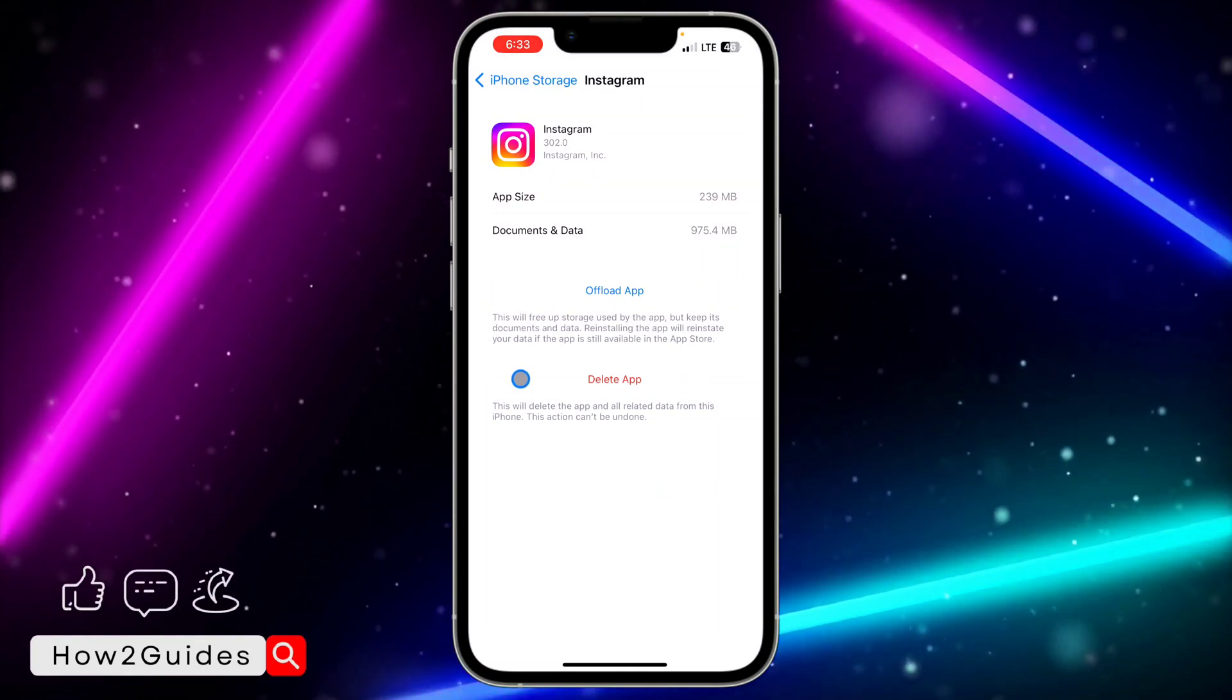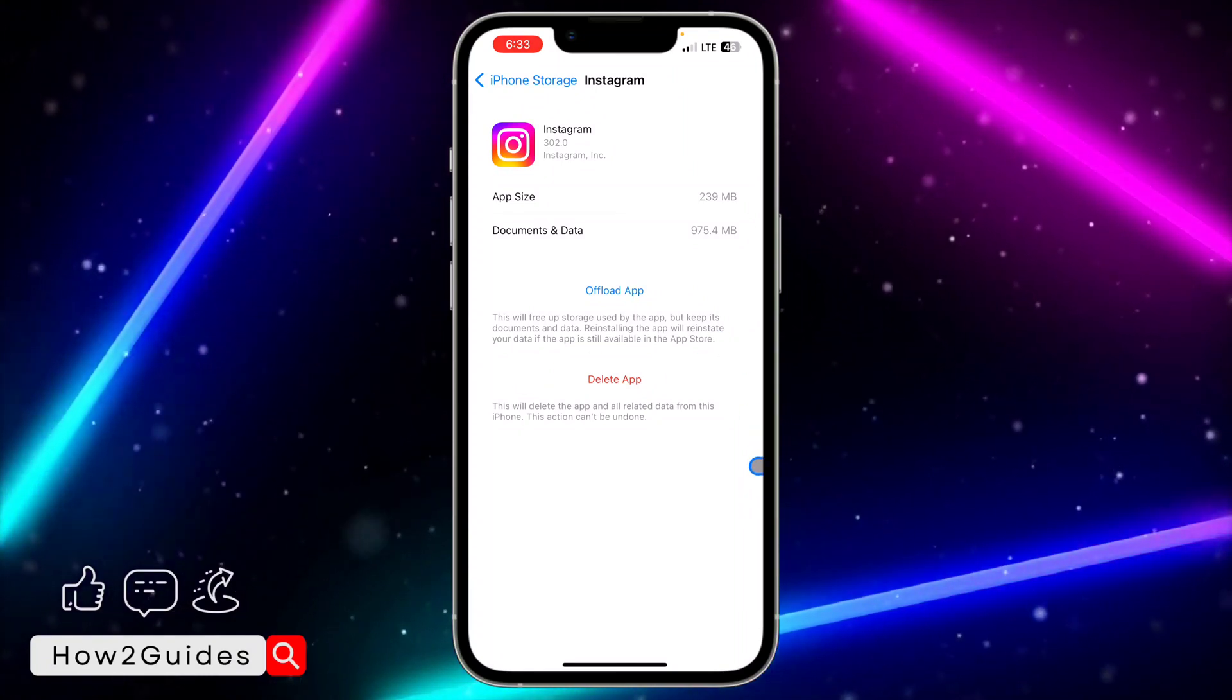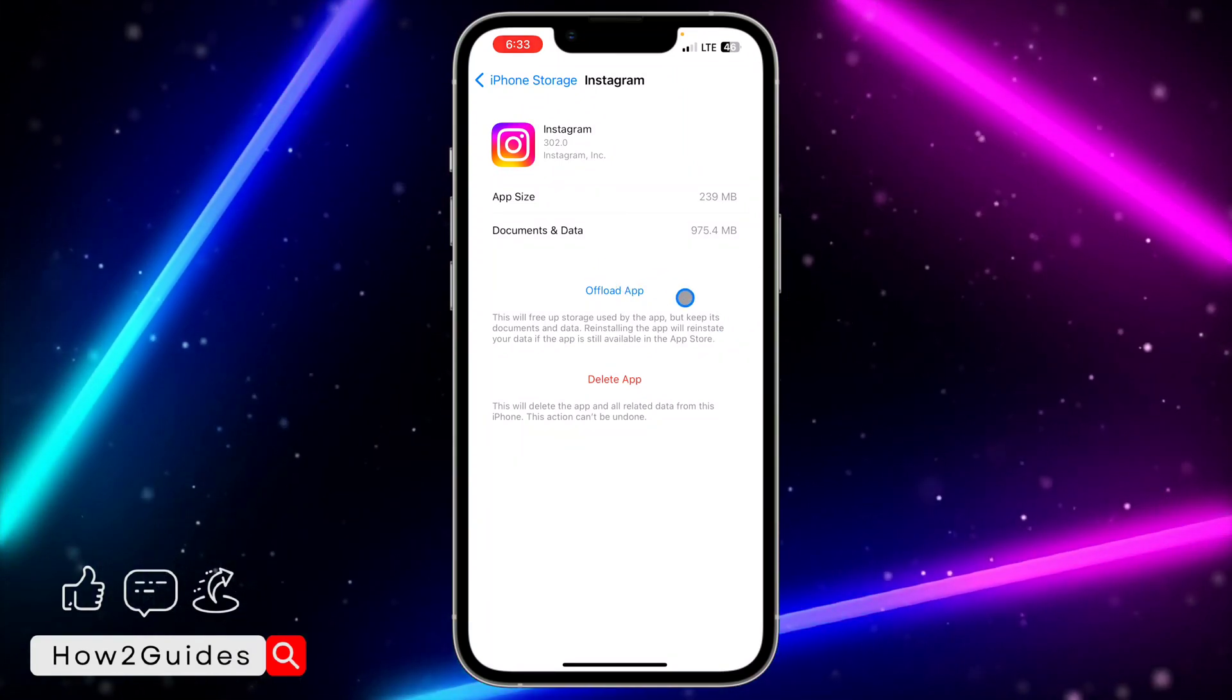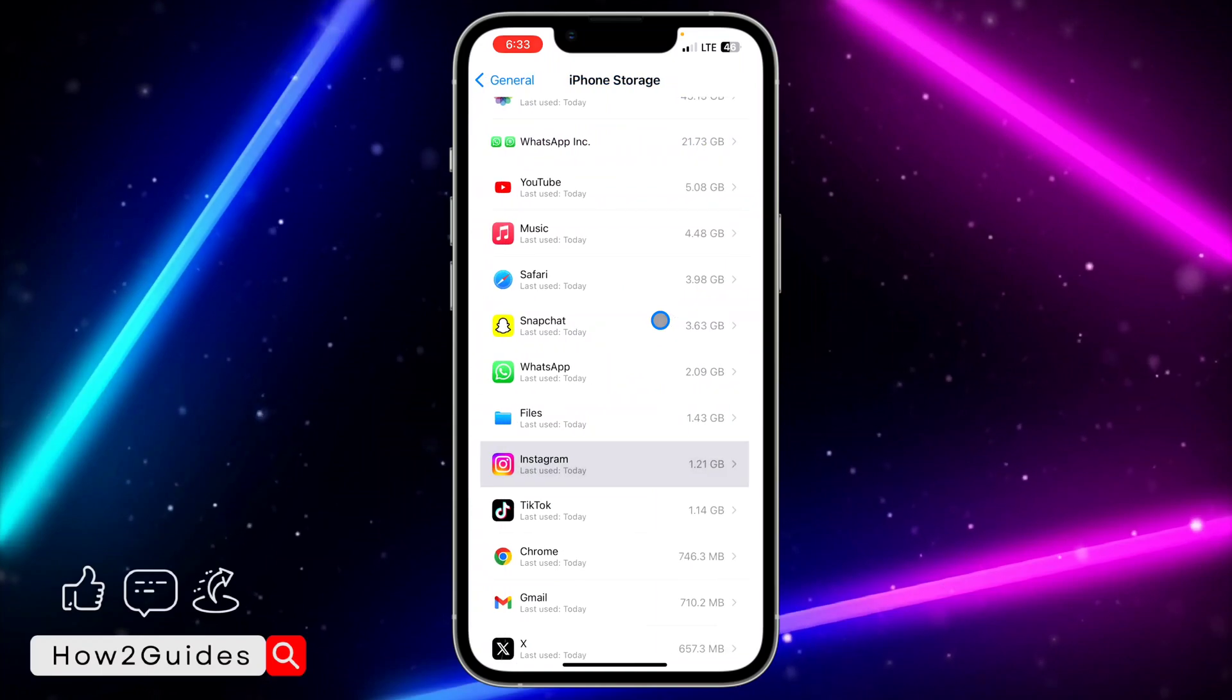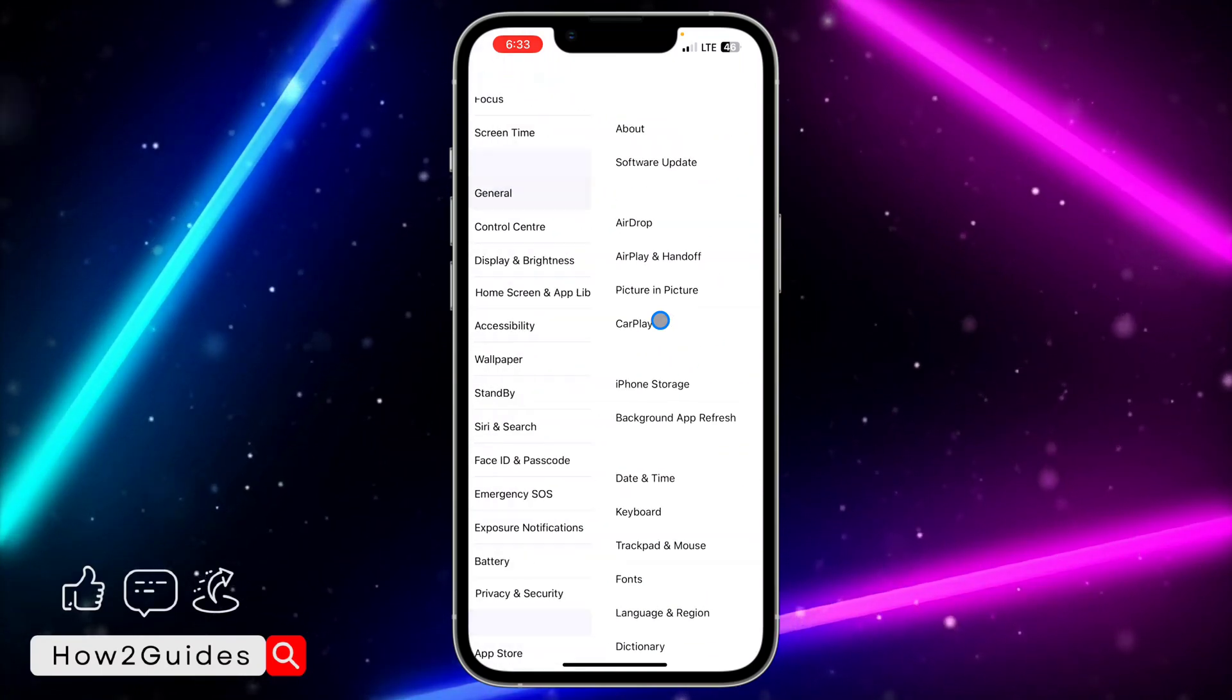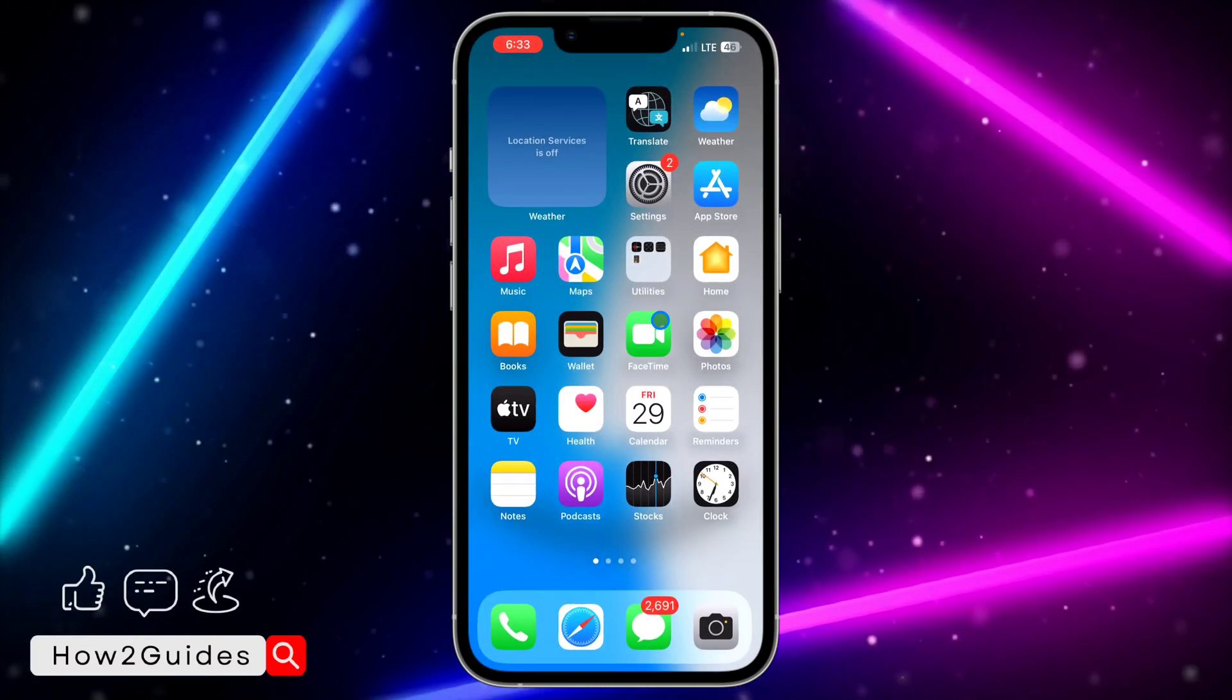You need to offload the application. Just offload your Instagram application and you need to reinstall it. By offloading it, it's going to keep all your documents and data, so you don't need to worry about that. Just offload it and reinstall it, and this might fix your problem.